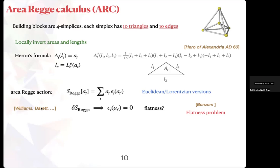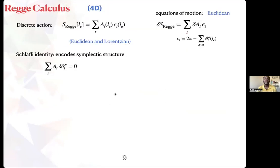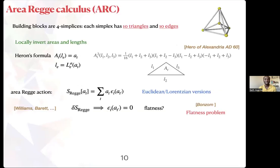A clarifying question was raised: in the Regge action itself, where is the information about curvature — whether the space is positively or negatively curved — stored? The answer is in the epsilon terms, the deficit angles, which tell you how much the geometry deviates from flat.